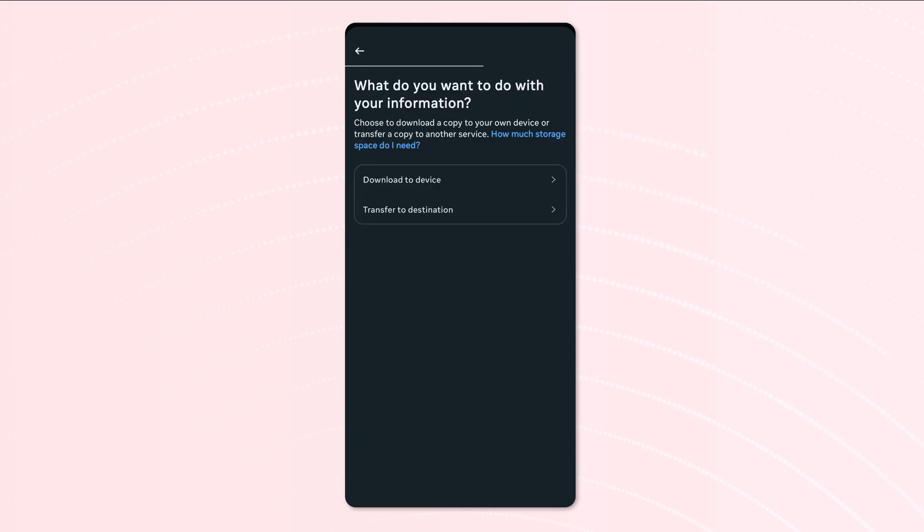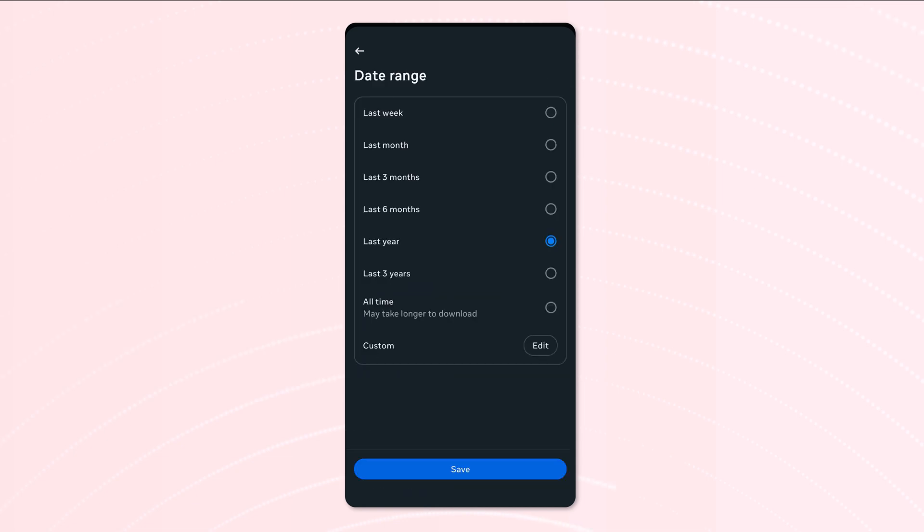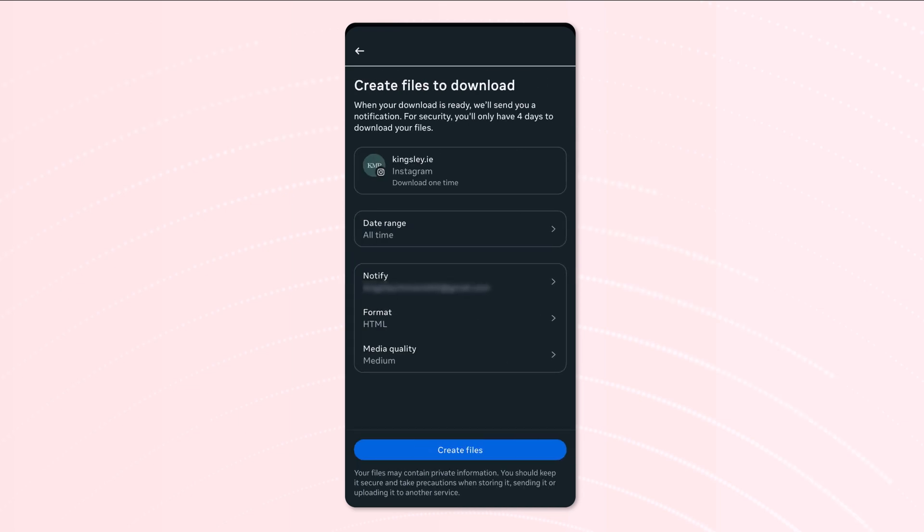Then download to your device, and in this section here in the date range, what you want to do is select all time, especially if it's your first time doing this, and then save.